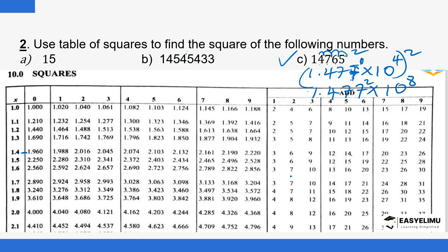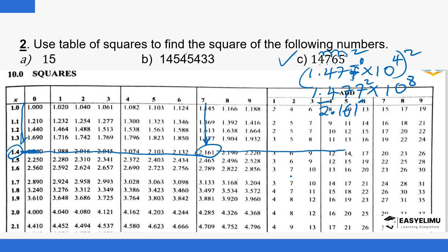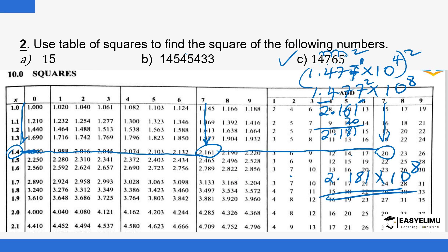Read the square of 1.477 from the table. Move to 1.4 in the X column, then across to the column headed 7 — the intersection gives 2.161 for 1.47. Then in the differences column headed 7, add 20. So 2.161 plus 20 gives 2.181. The square is therefore 2.181 times 10 to the power 8, which is the final answer.